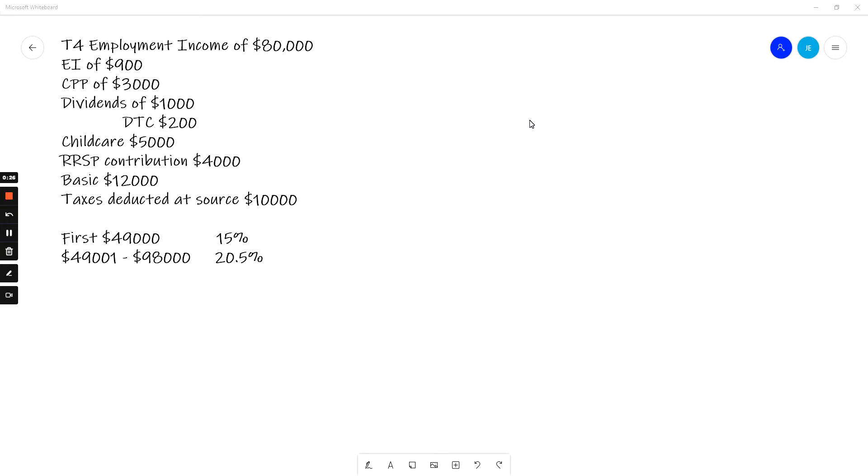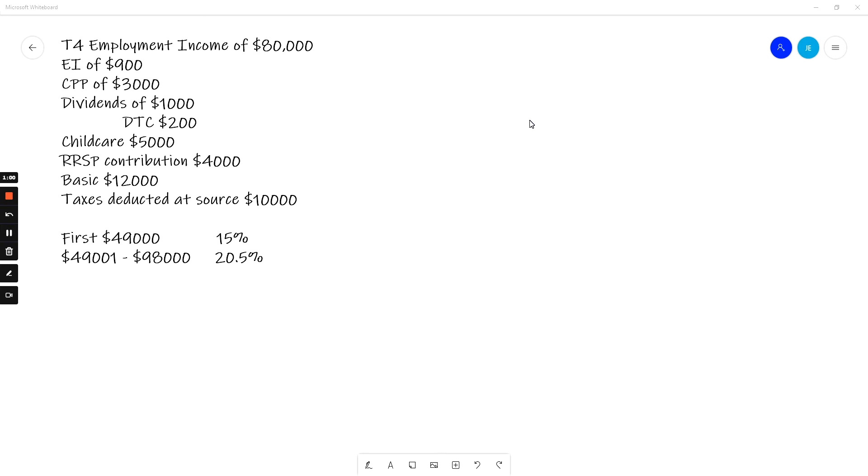We have an individual who's earned $80,000 from their job. They've contributed to CPP and EI. You could have CPP and EI income, but it would specifically call them income. So these are contributions. They've had dividends of $1,000. DTC stands for dividend tax credit. That credit has already been calculated for you. We'll get to that in step five. Childcare paid, an RRSP contribution, basic. This is the basic tax credit amount that everyone gets. Tax is deducted at source and you see I've given you the first two tax brackets.